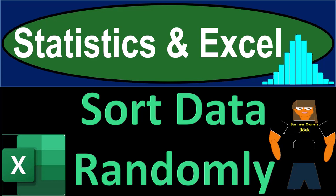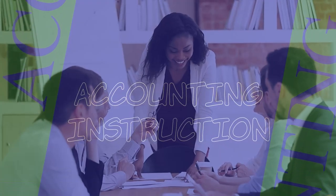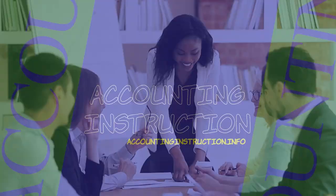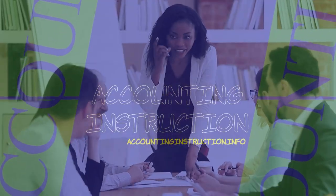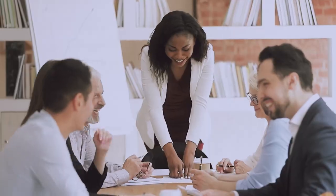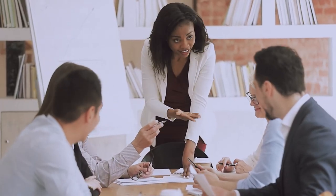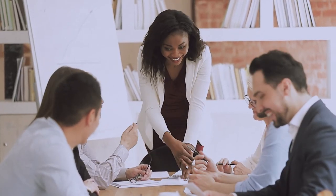Statistics and Excel. Sort data randomly. Get ready, taking a deep breath, holding it in for 10 seconds, looking forward to a smooth, soothing Excel.